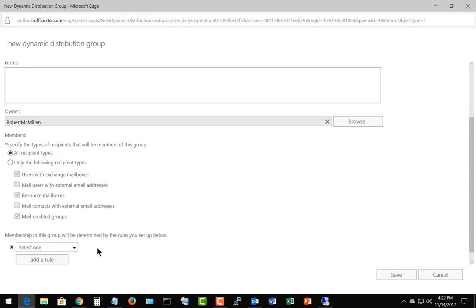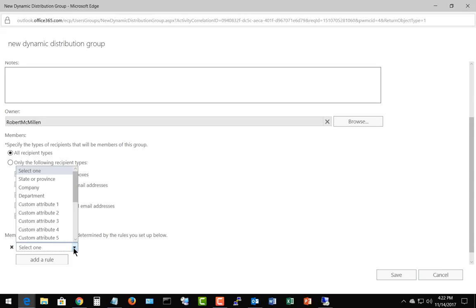So what our rule is going to be is we're going to say if you are in a specific state in your contact information of your mailbox, then you can be in this group. So let's go ahead and click under select.